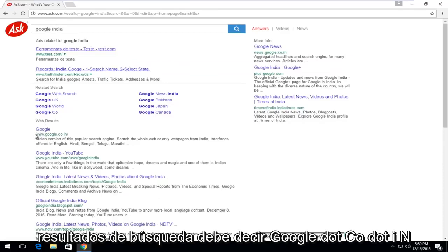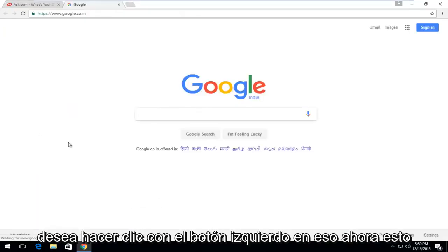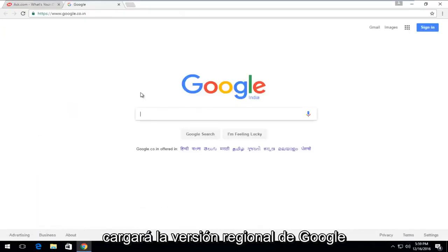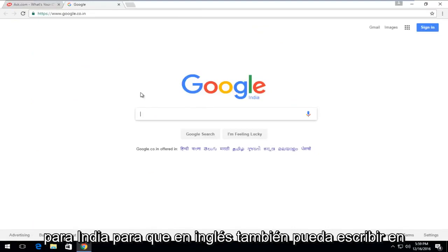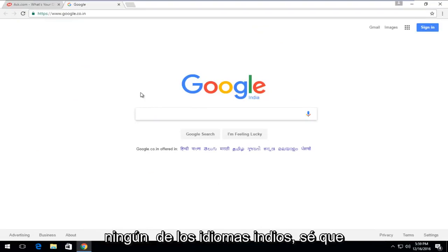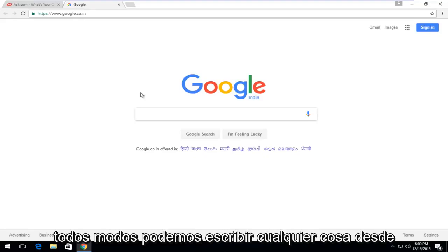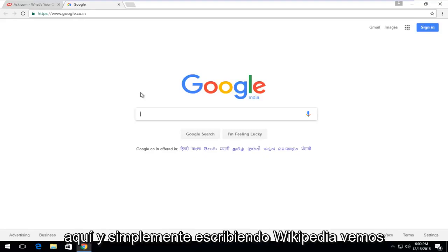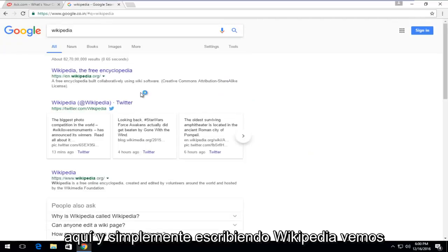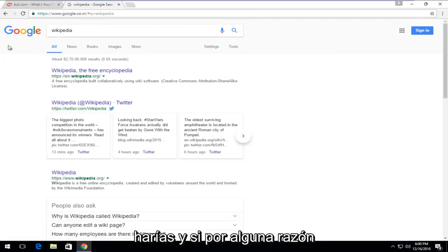One of the top search results should say Google.co.in — you want to left-click on that. This will load the regional version of Google for India. In English, you can type in English as well; it doesn't have to be in any of the Indian languages. We can just type in anything — for example, Wikipedia. We see that everything appears normal and you still search Google the way you normally would.